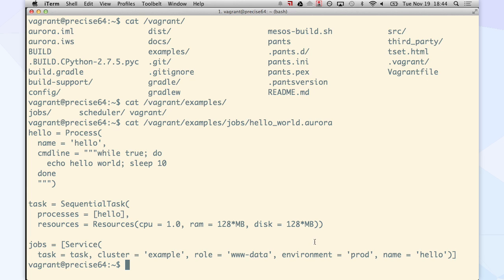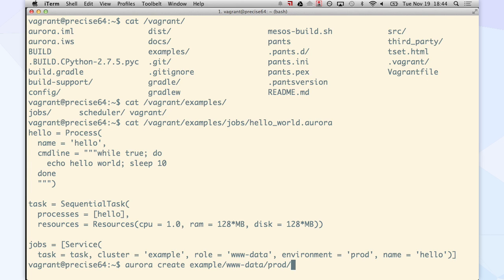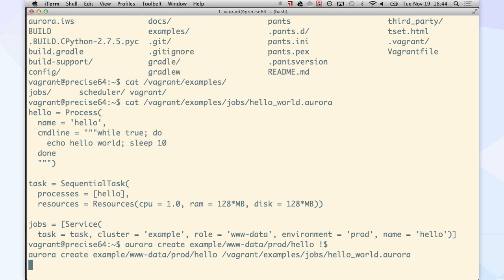So I'm going to go ahead and create this job. That is example www.data.prod.hello. That's going to be running in my Aurora cluster.